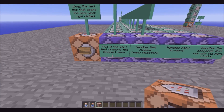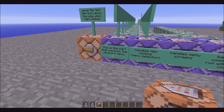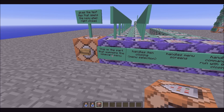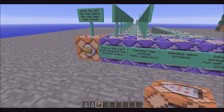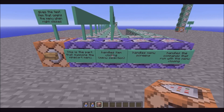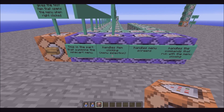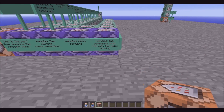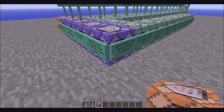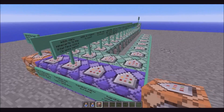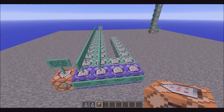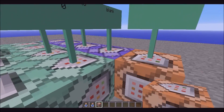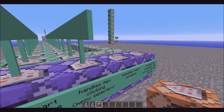This is the part that summons the minecart menu. Yes, it uses minecarts. A lot of you actually guessed that, but what you didn't guess is how I made them invisible, and so I will show how that happens. This handles the clicking of the item, so the menu selection. This handles the screens, and this handles the commands that run with the menu closing. I've labeled all of these and split it up into neat little sections, just so that we can get a better understanding.